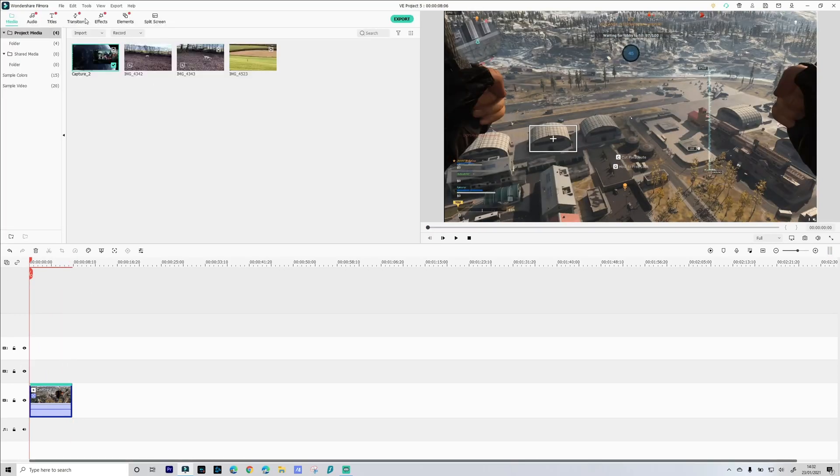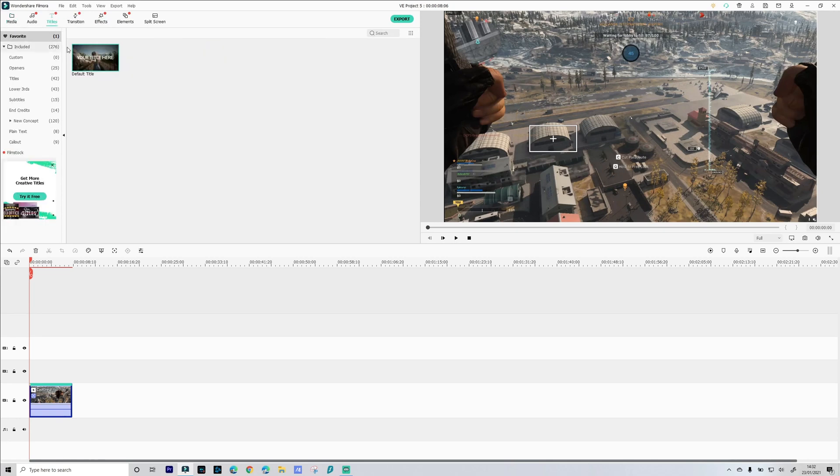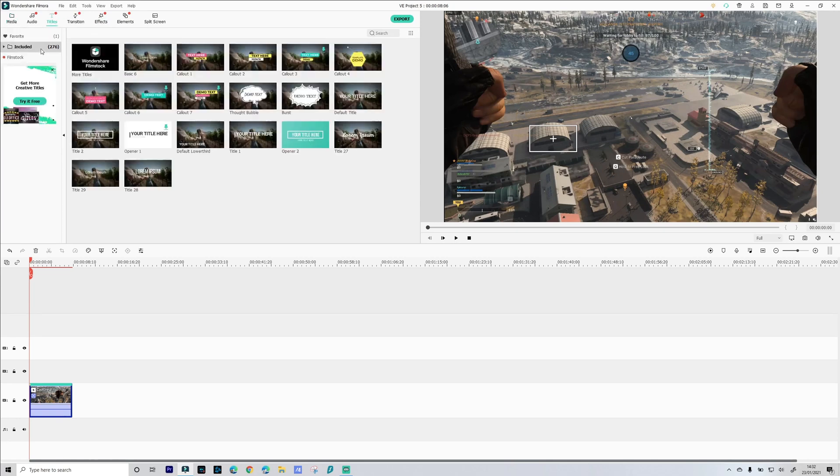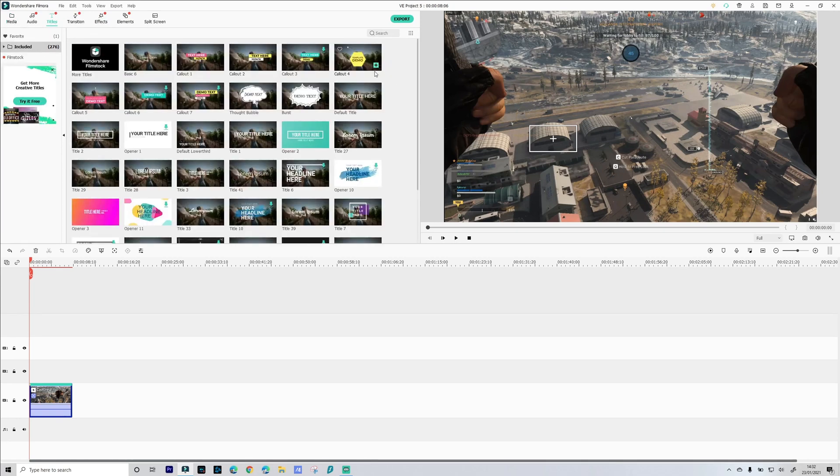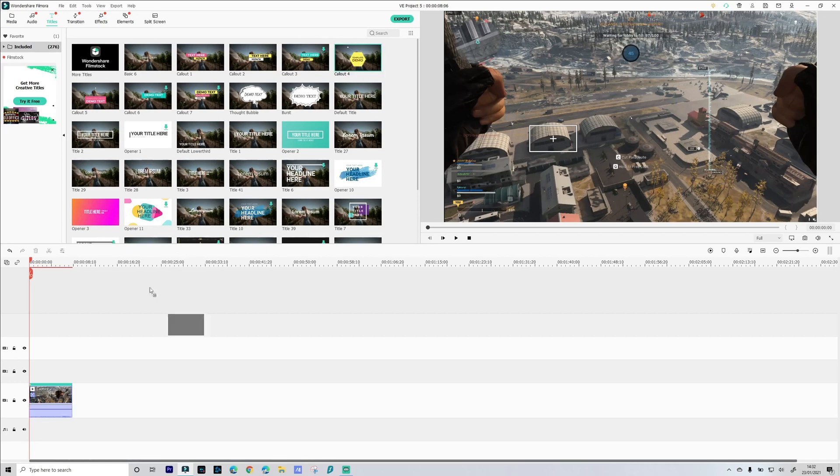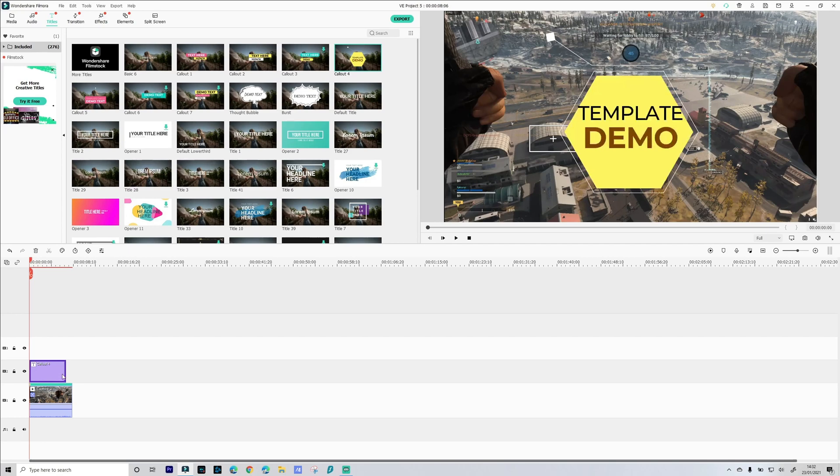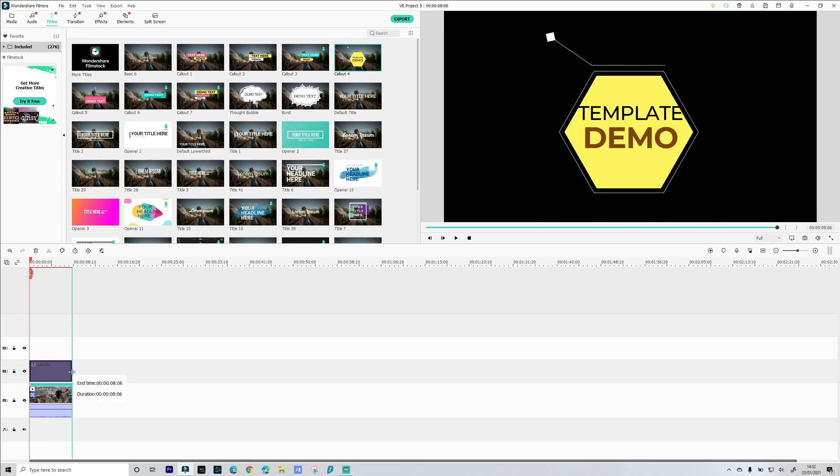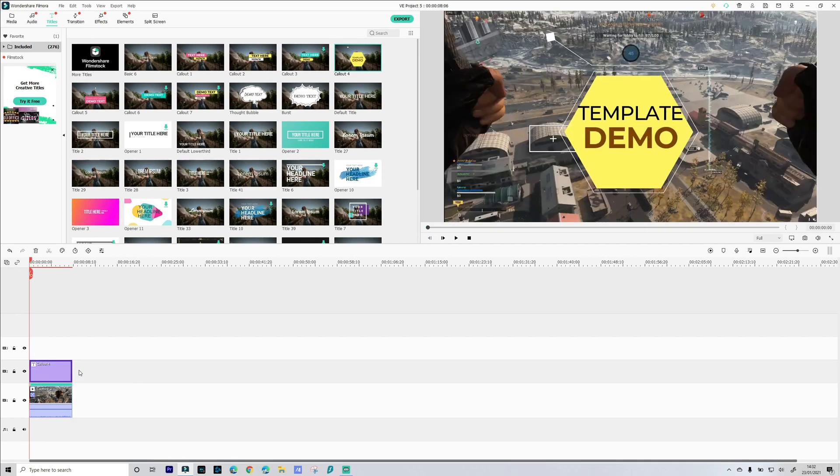Now we need to go and add our title. Let's add something slightly different. Let's do this call out for as our label. So we'll drag that to our timeline. Make sure it's the same length. There we go.